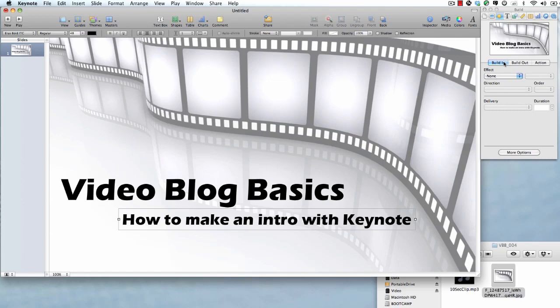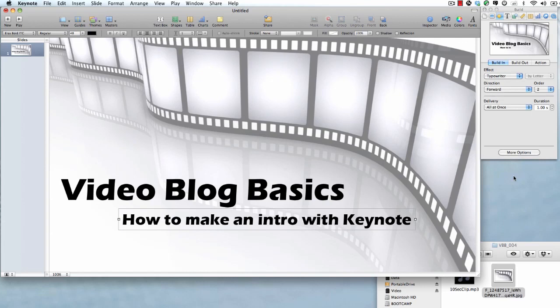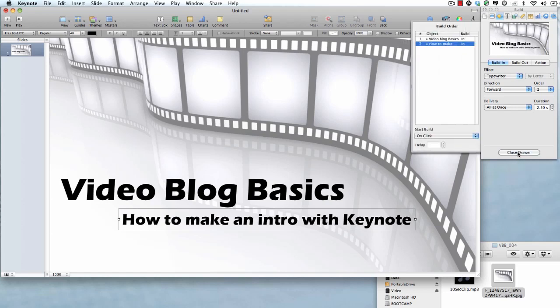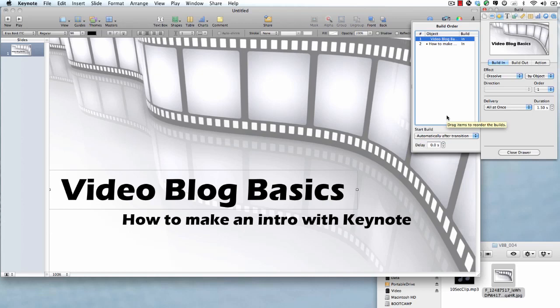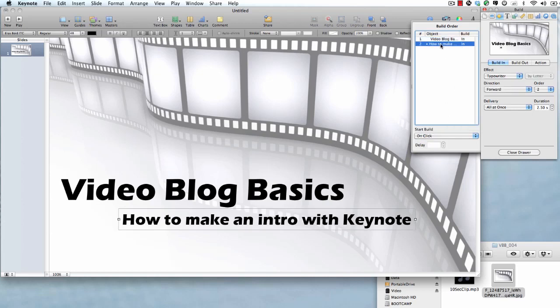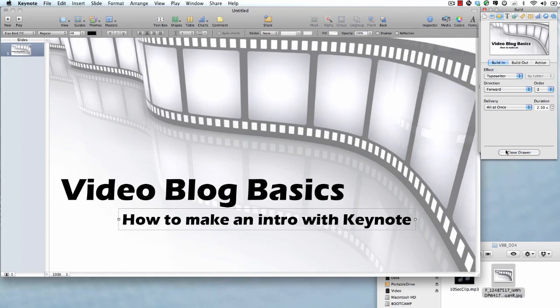The next thing we're going to do is we're going to choose how to make the intro with Keynote. We're going to choose a build in with it. Let's try a typewriter just to give it a little bit of a different look. You can see a little preview happening up in here. Now at this point, this is a very critical part. Hit More Options. And in here, you're going to choose the first one. Start Build Automatically After Transition. In other words, as soon as this slide is loaded, it's going to bring that in. And then you're going to choose the second part. And you want to start that build after build one. So this is automating everything for you.